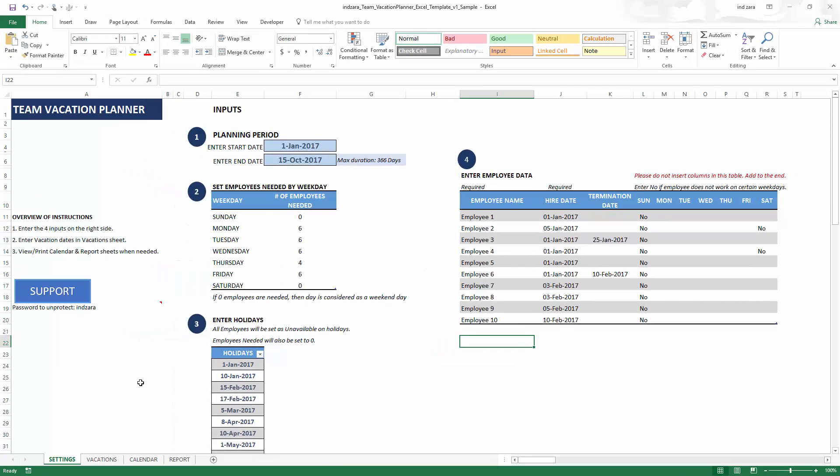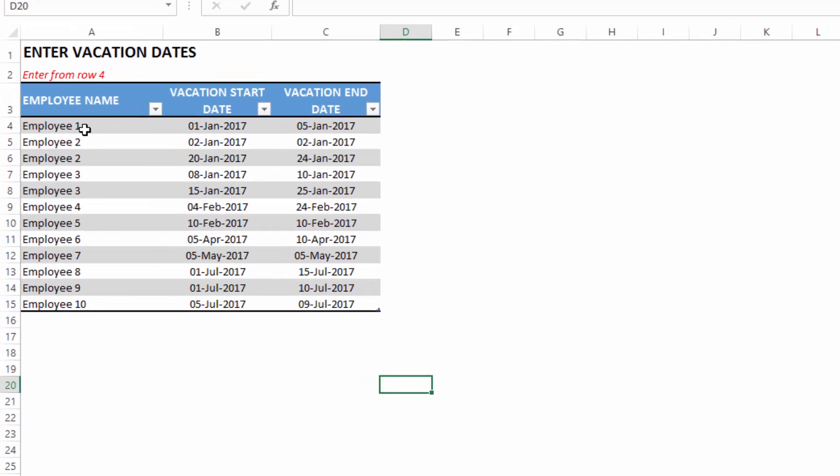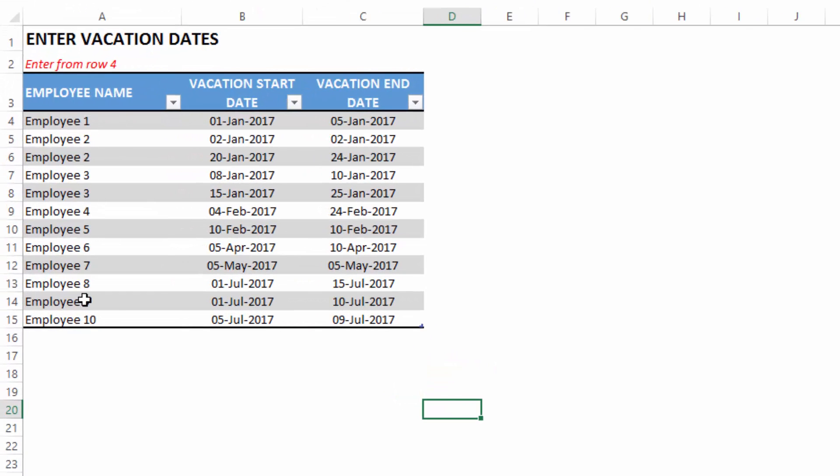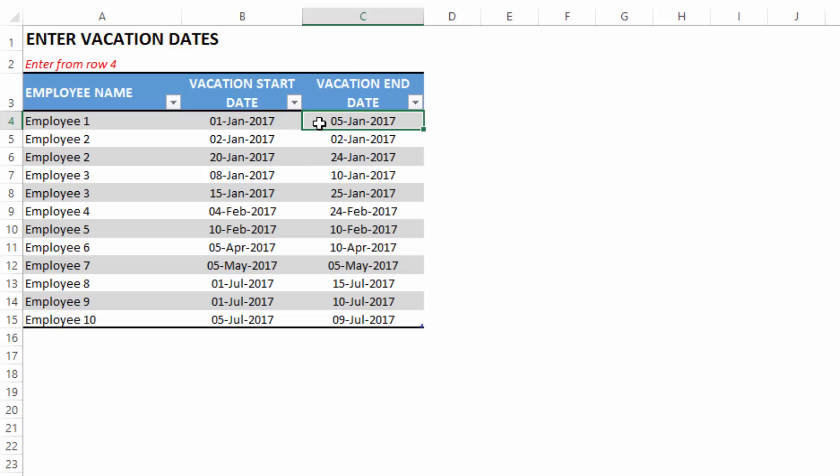Now let's go to the next input, which is vacations. We're going to enter the vacations planned by the employees. I've entered some examples here. Employee one is going to take off between 1st January and 5th January 2017. These days will be marked as unavailable for this employee.